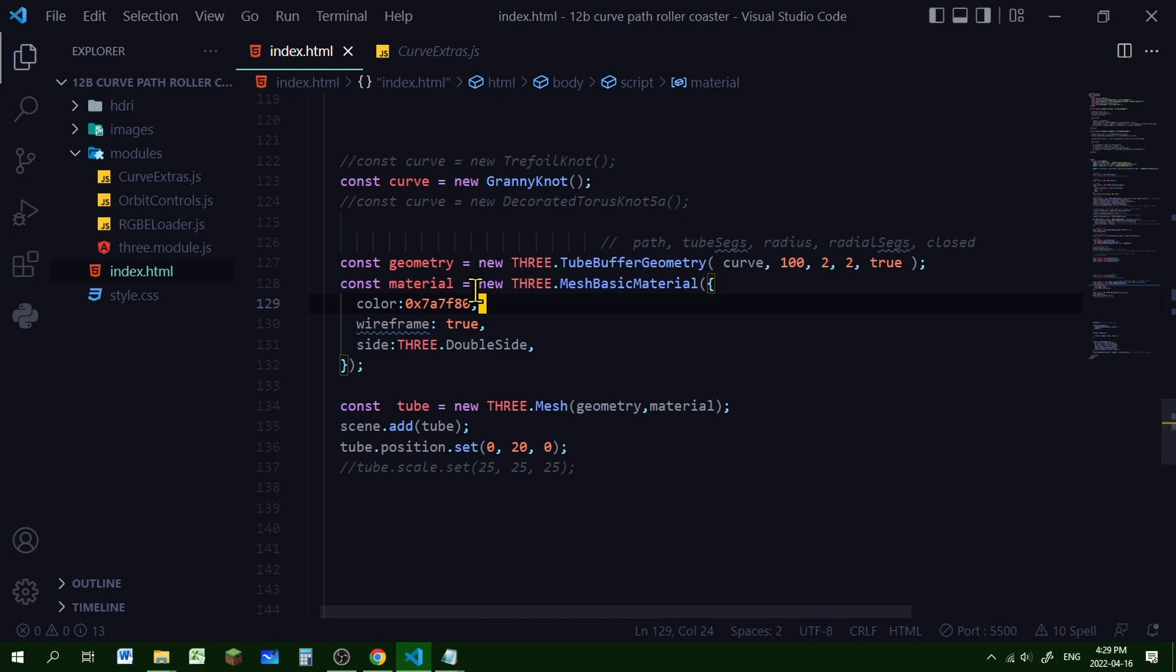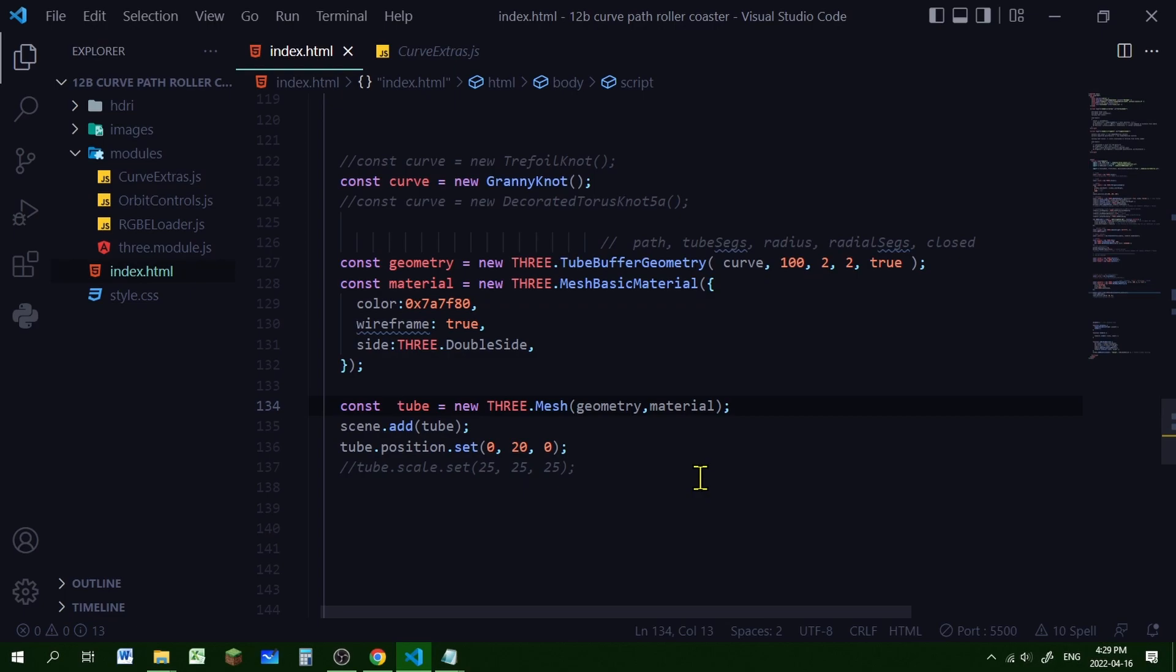And then you're passing the geometry and material into an object and adding it to the scene. So that's how you can import fancy curves using curve extras in 3.js.